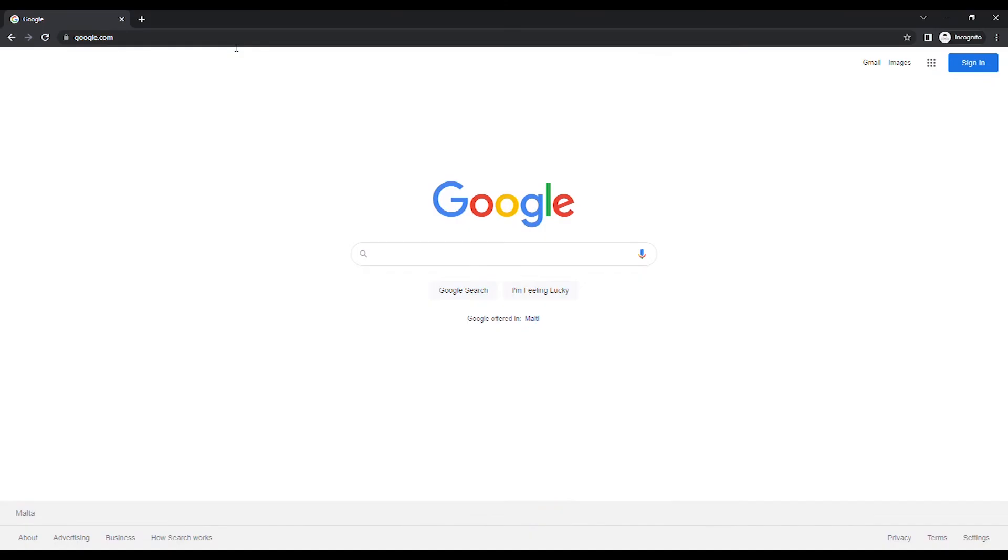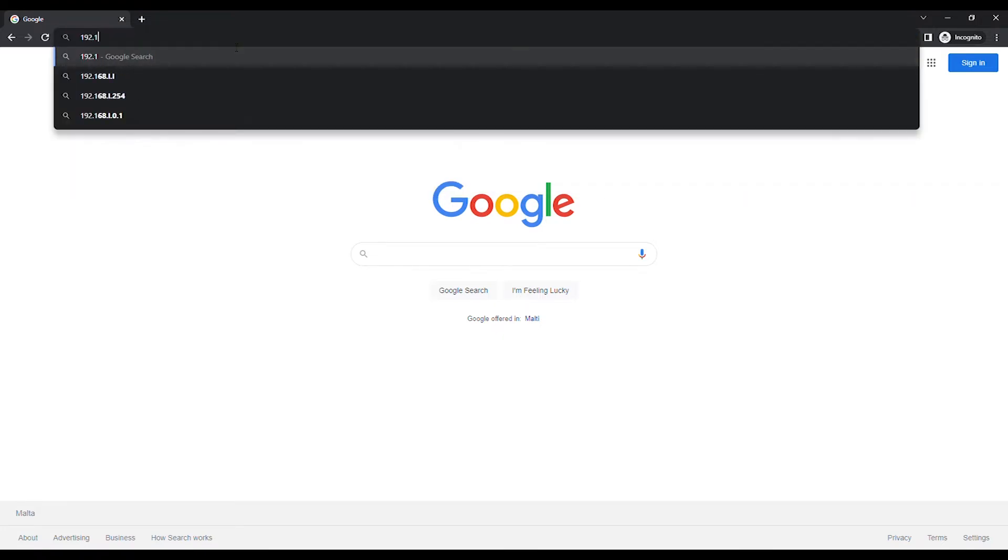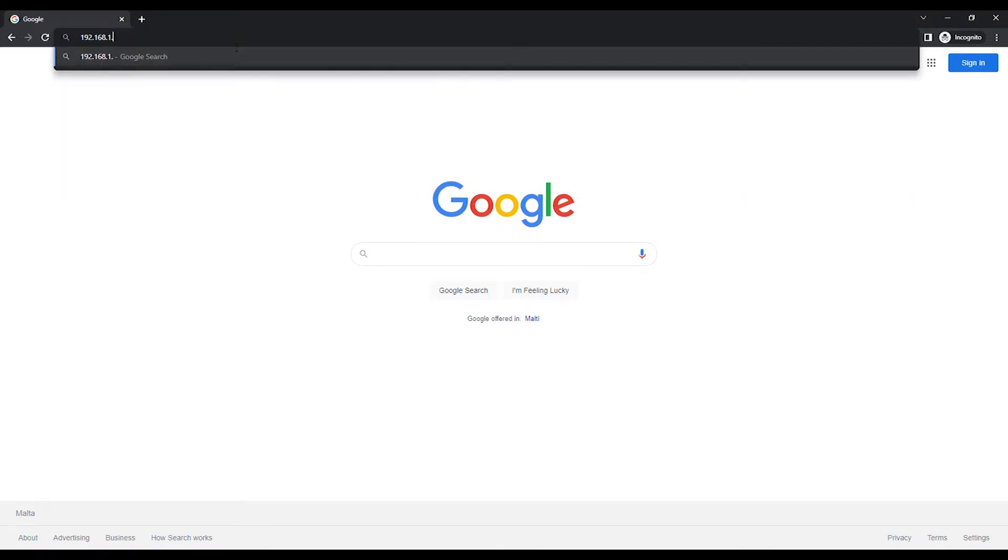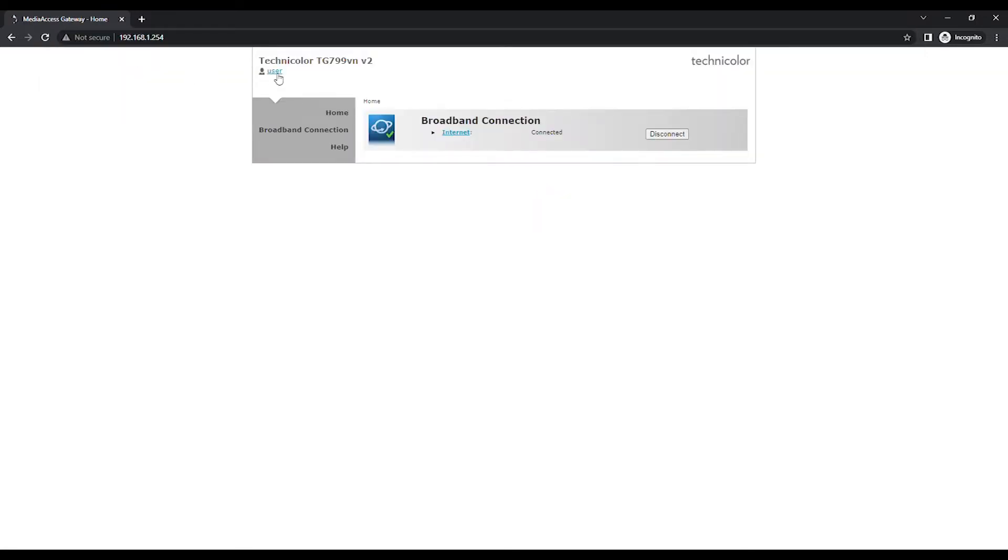Open an Internet browser and in the URL bar type in 192.168.1.254 unless you have changed the default IP address and press the Enter button on the keyboard.